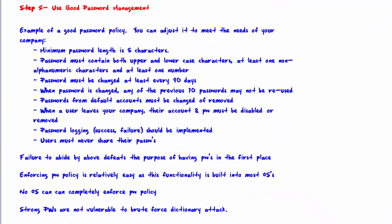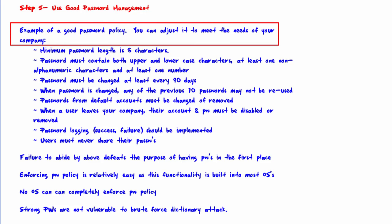Welcome to step 5: Use Good Password Management. We start by giving you an example of a good password policy that you can adjust to meet the needs of your company. The password policy here is pretty much middle of the road — if you need very tight security you could make the requirements more strict, or you could make it looser, depending upon the level of security that you need.